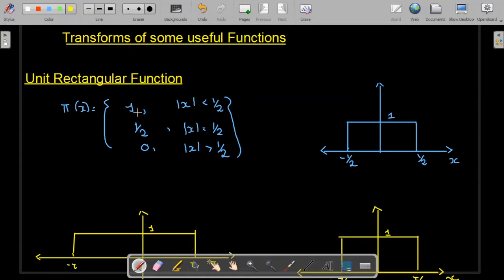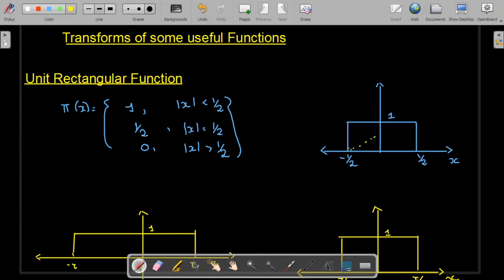This is the mathematical definition of the unit rectangular function, using factorial notation. The unit rectangular function is equal to 1 when the absolute value of x is less than 1/2, meaning it equals 1 for the range minus 1/2 to 1/2. It is equal to 1/2 when x equals 1/2, and 0 for x greater than 1/2.